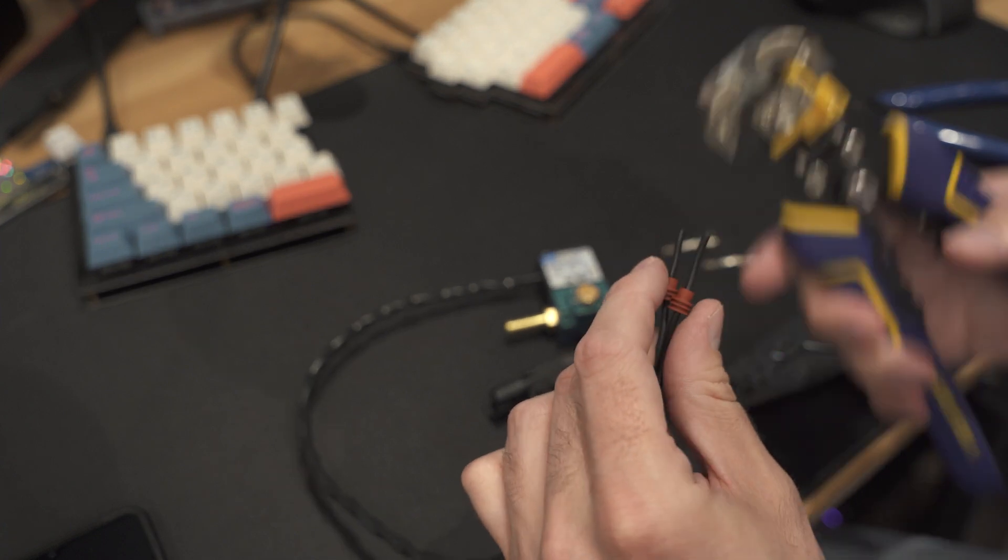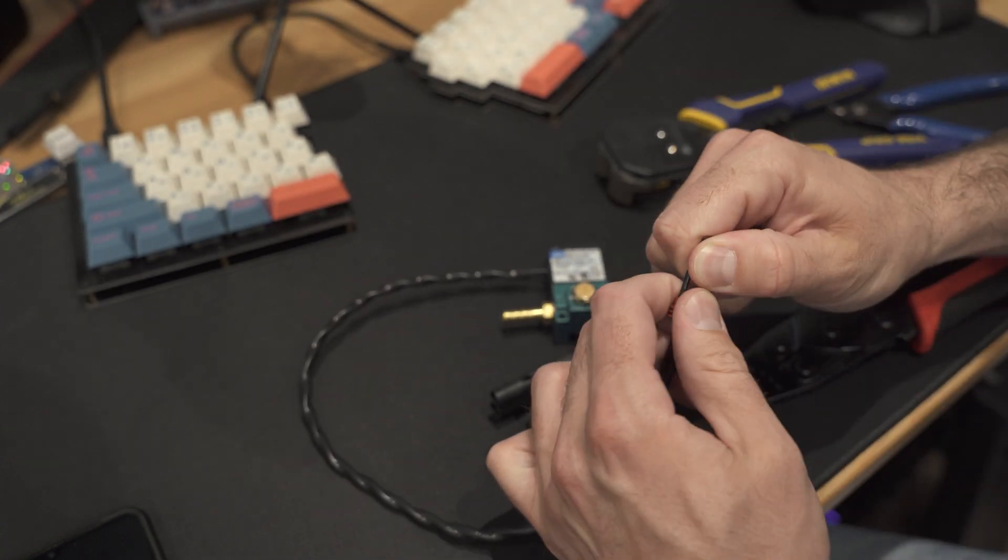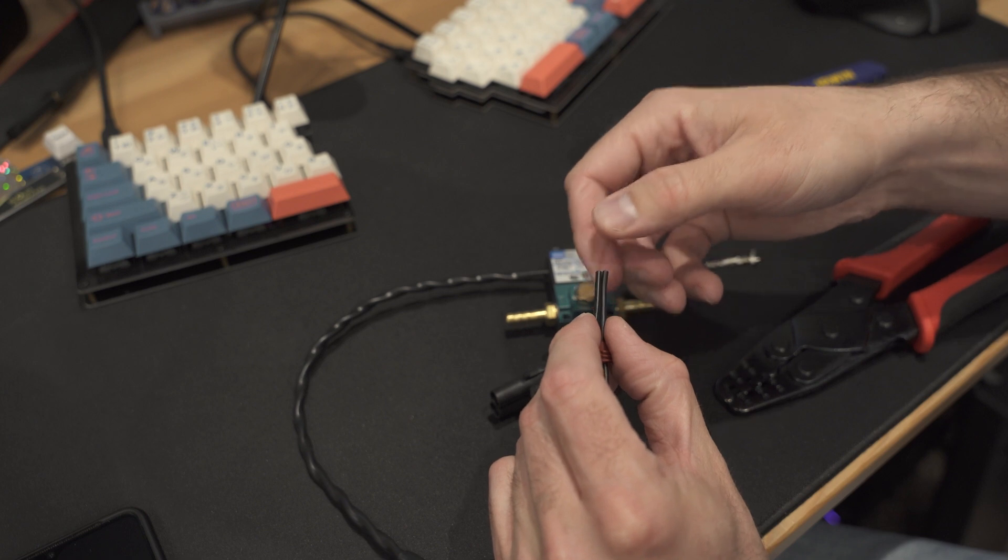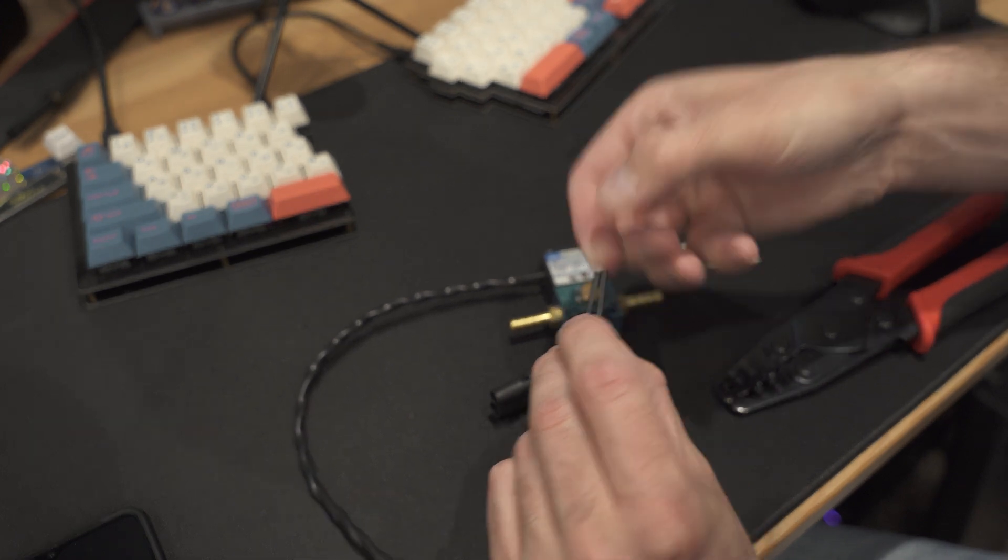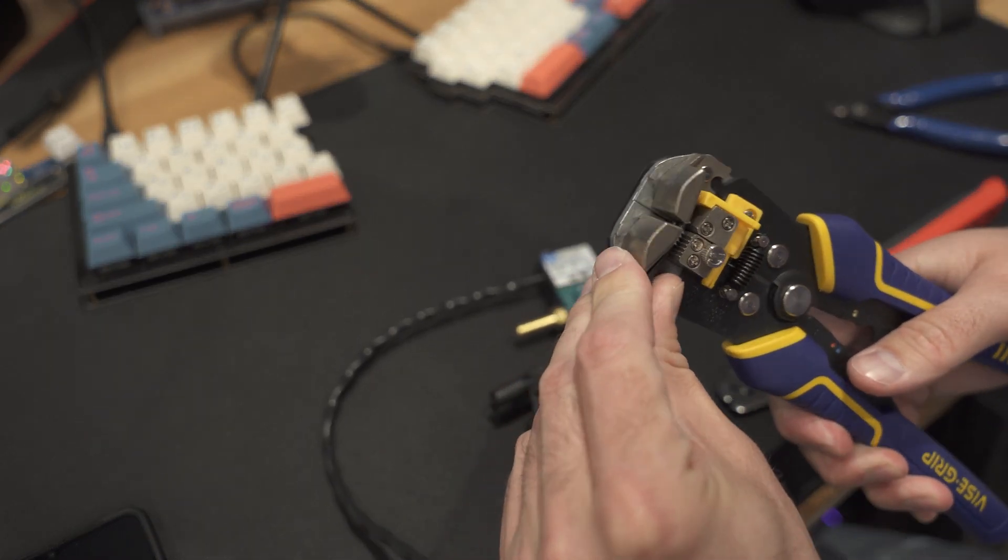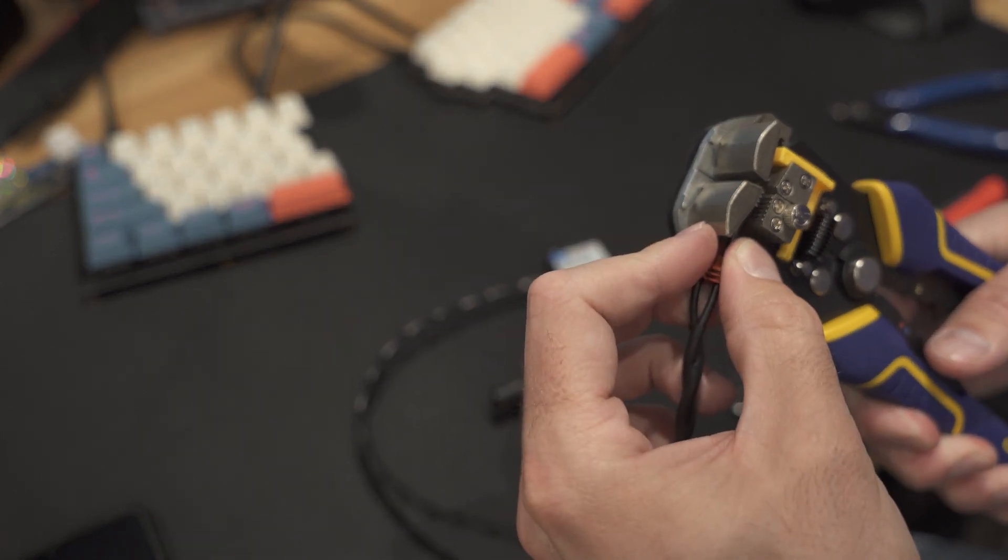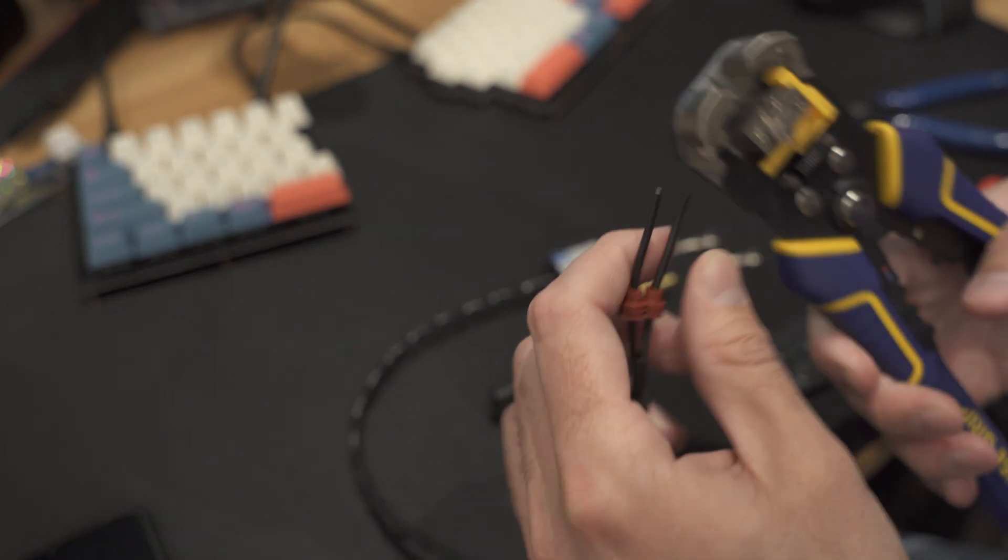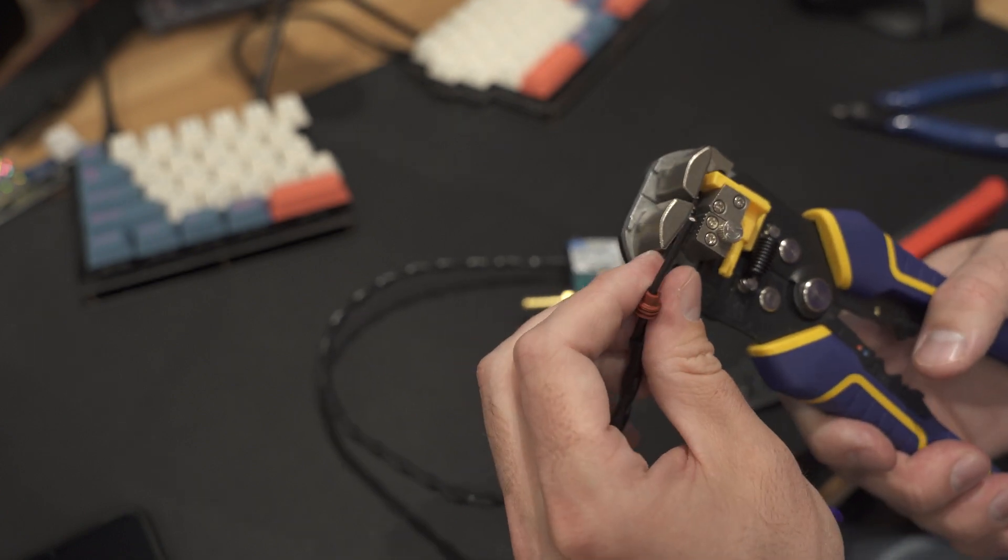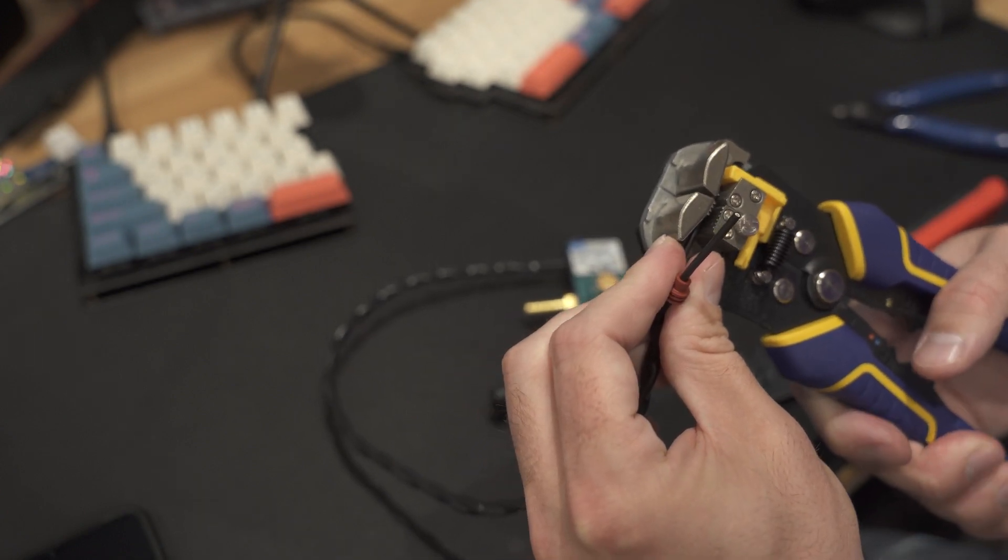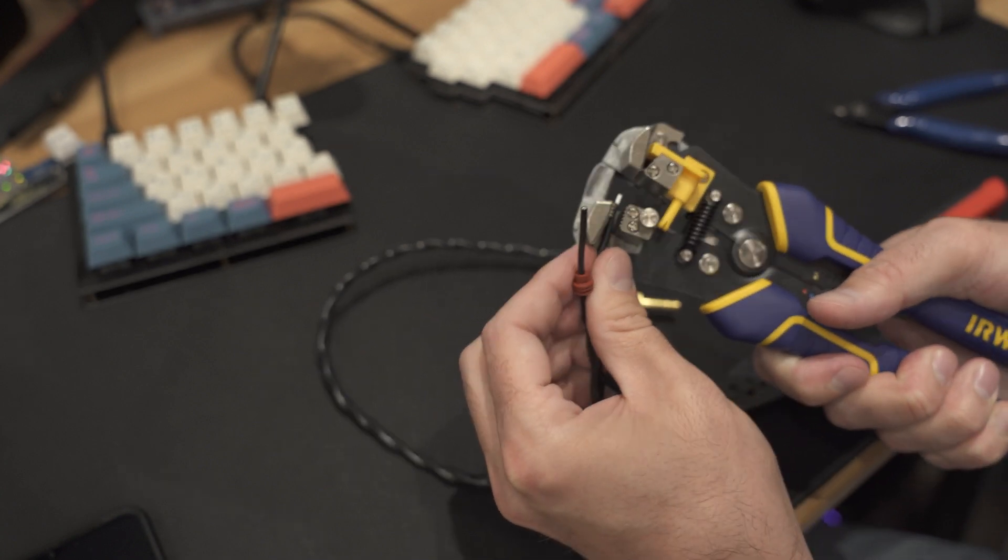So we'll get the strip tool. I'm actually going to pull these back a little bit more because I could probably do both of these at the same time if I'm careful. So we'll come in here and lay them in there. They're not actually going as well as I thought at the same time. So we'll just come in here, try to grab that.